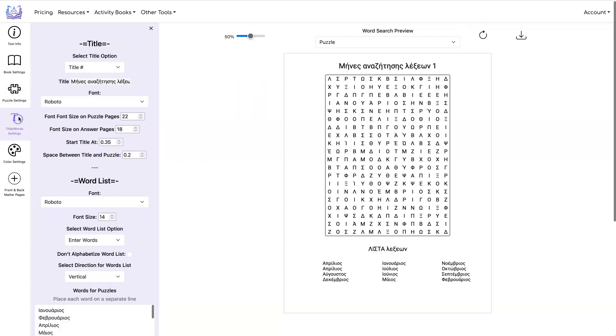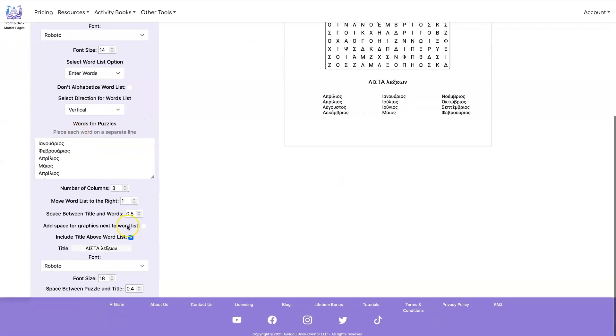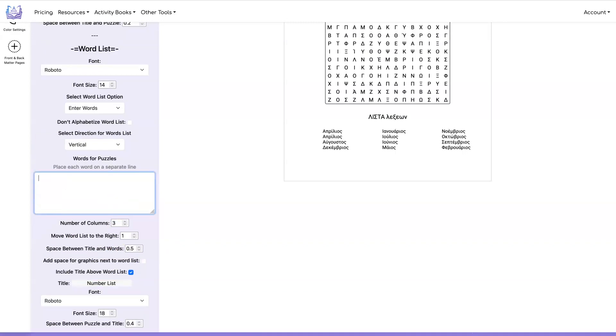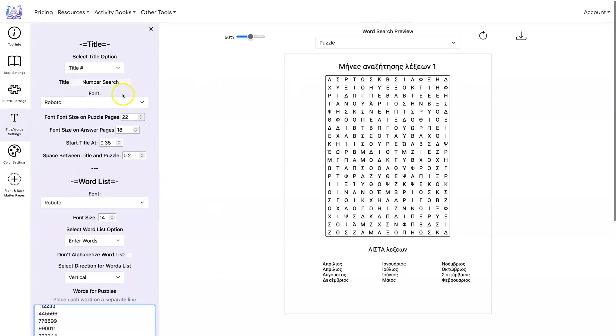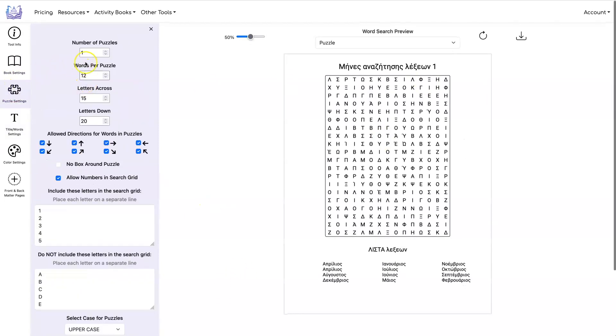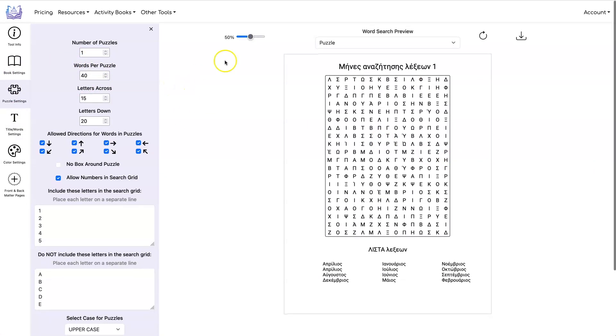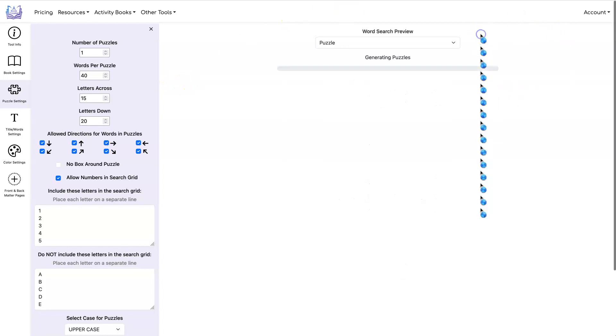Then we're going to say number search. And under here, we're going to say number list. To get these numbers, I use chat GPT and I'll put the prompt I was using into the comments below. So you will know how to get these numbers. And I'm going to use 40 words per puzzle instead of one. And now I'm going to hit refresh.